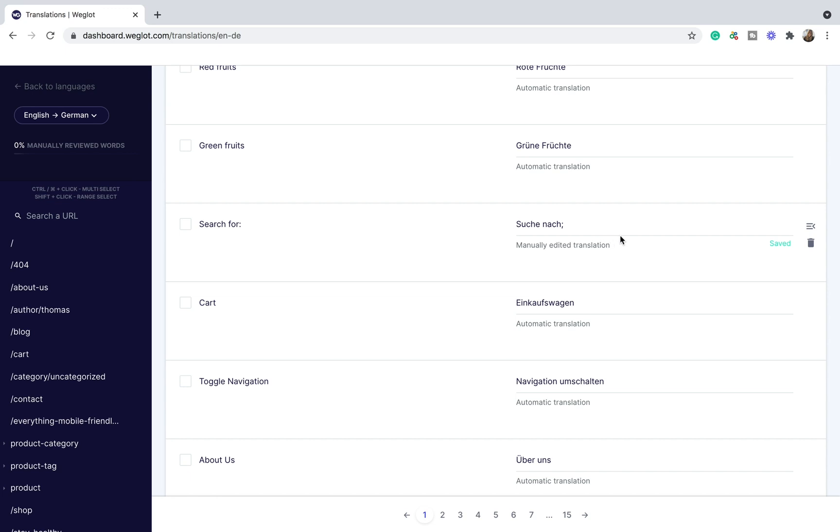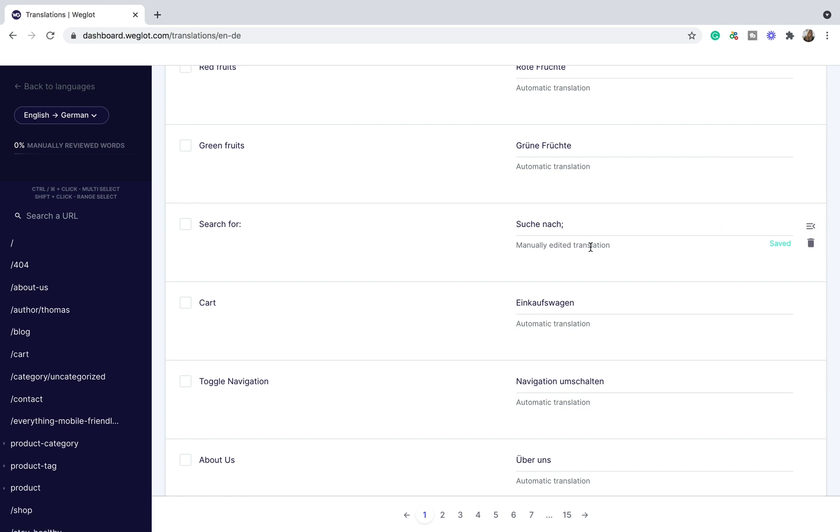Or you can do this manually by clicking this button. This will allow you to differentiate which translations you reviewed and what still needs to be checked.